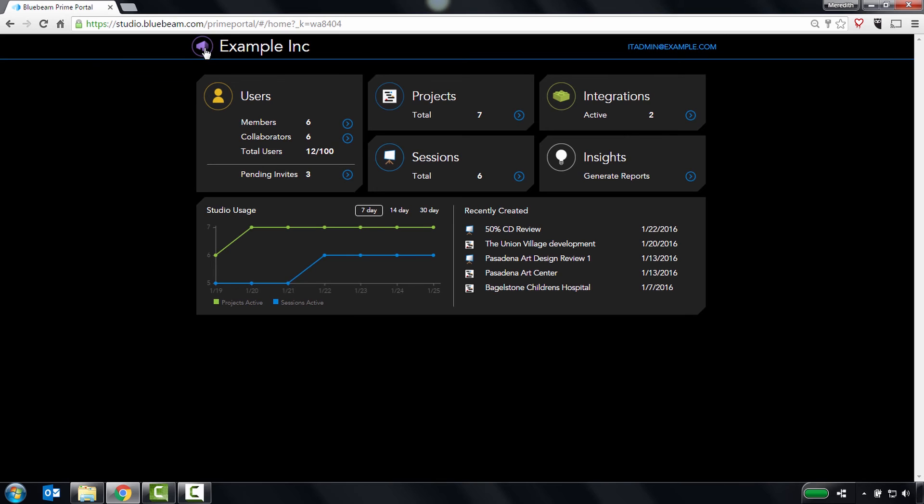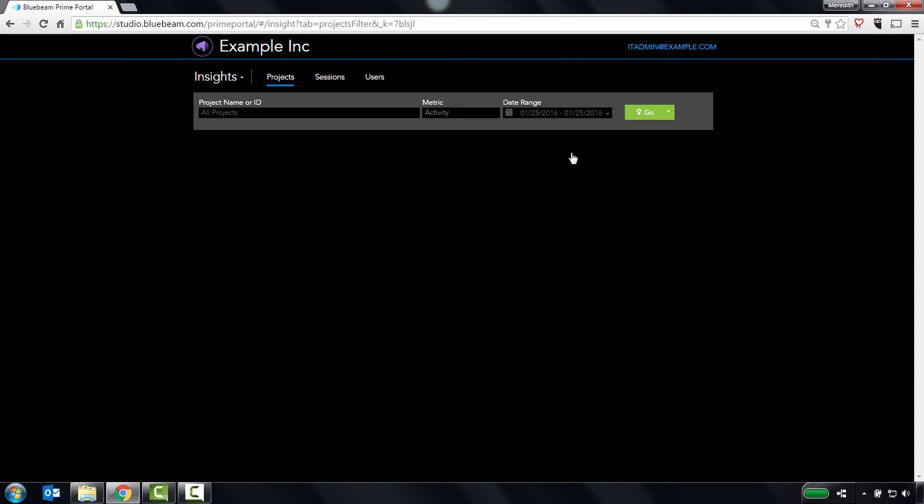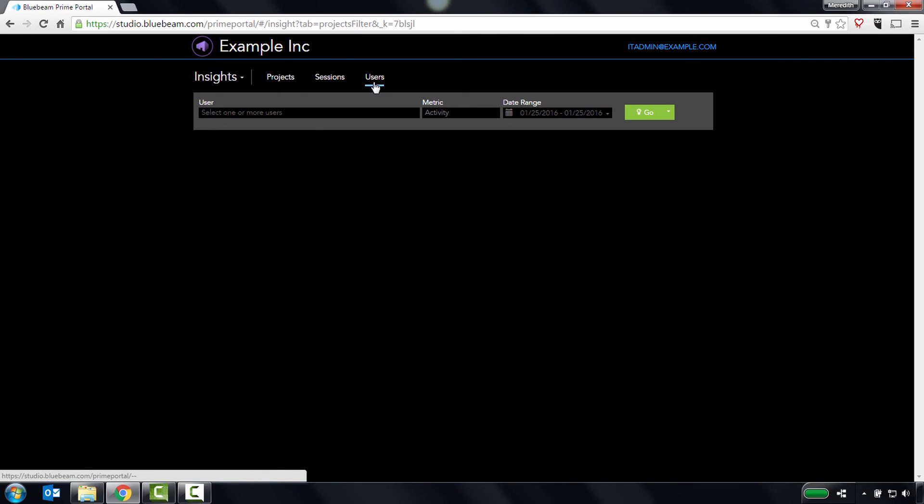Finally, let's look at Insights. Studio Insights is where you can run reports on managed projects, sessions, and users to, for example, audit access to managed content.